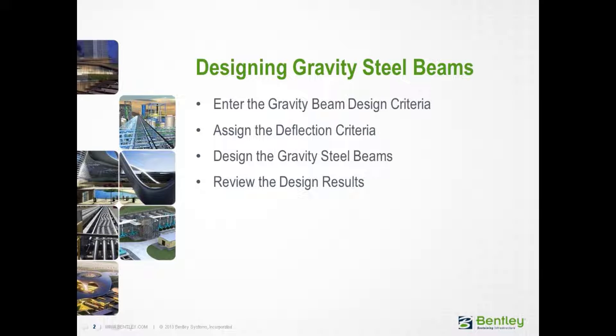Over the next series of videos, you'll learn how to design some gravity steel beams, which will include the process of entering the gravity beam design criteria, assigning any deflection criteria, and then designing the gravity beams and reviewing the results.